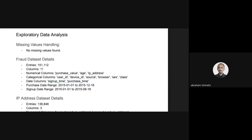The date ranges in the datasets are as shown below — it's almost one year of data.